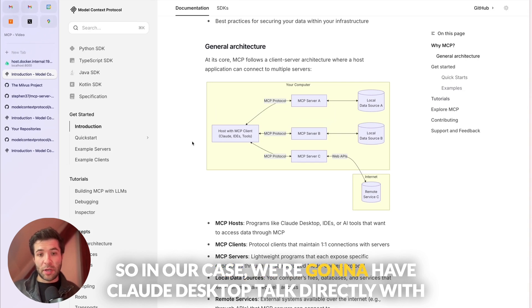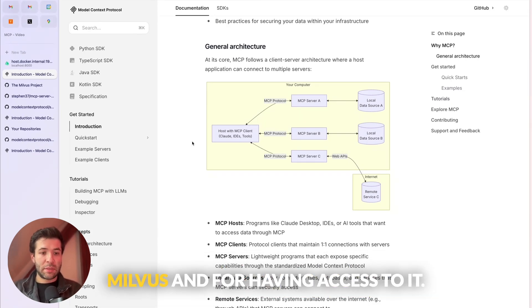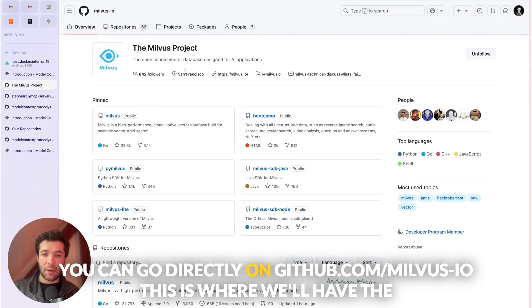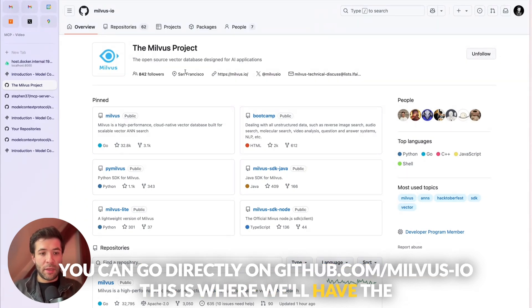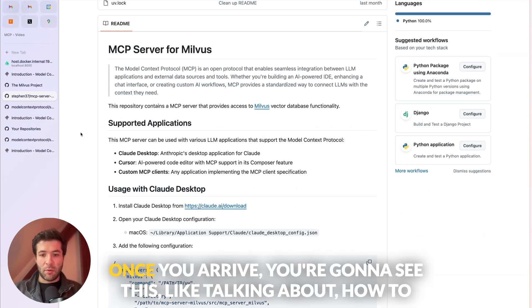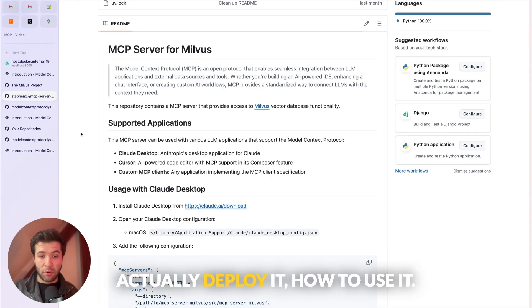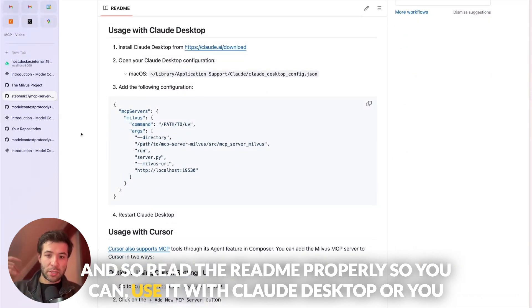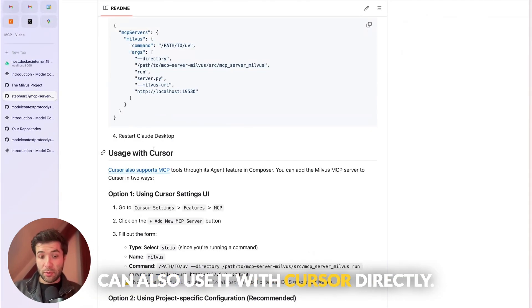In our case, we're going to have Claude Desktop talk directly with Milvus. For access to it, you can go directly to github.com/milvus-io. This is where the MCP server is available. Once you arrive, you'll see documentation on how to actually deploy it and how to use it. Read the readme properly so you can use it with Claude Desktop or Cursor directly.